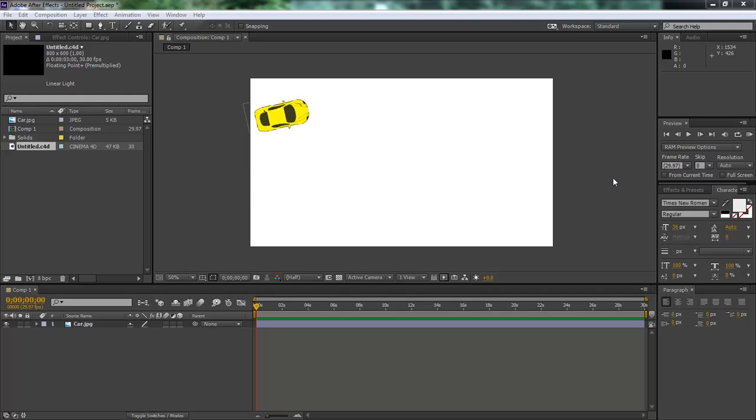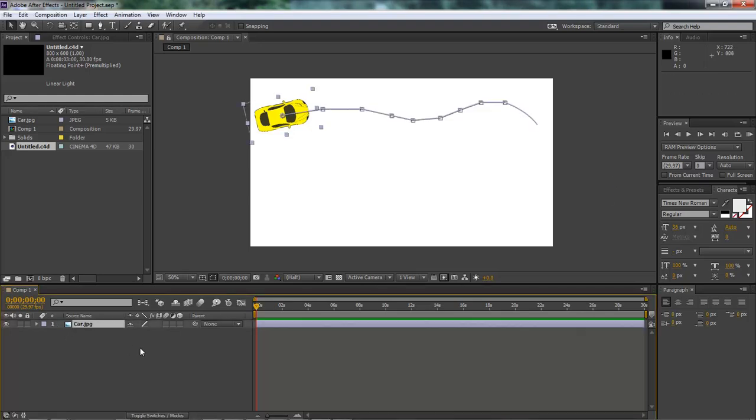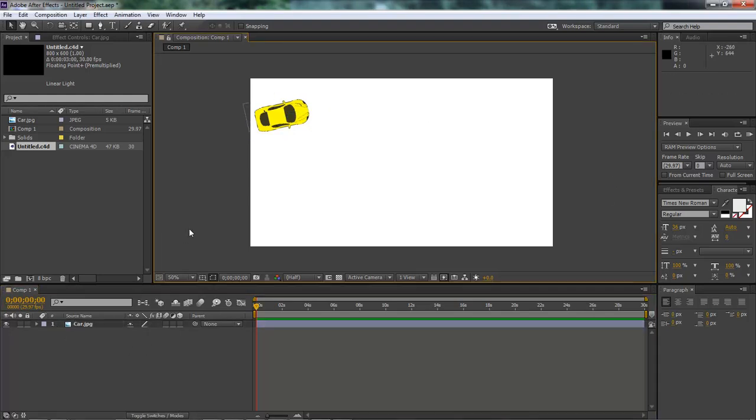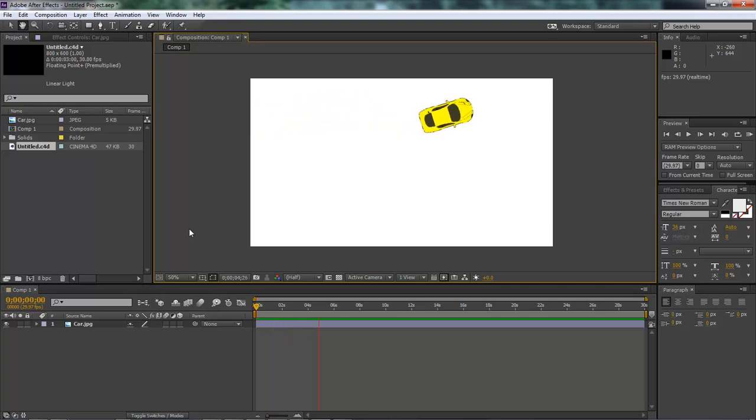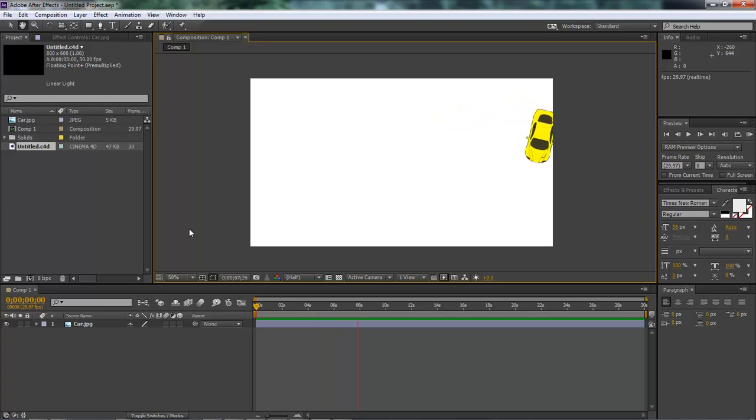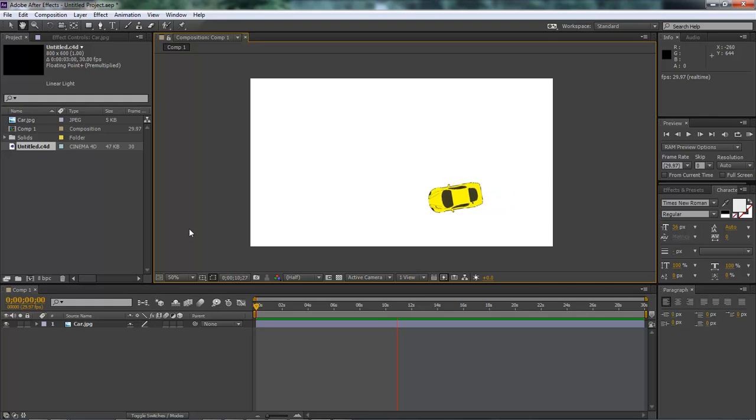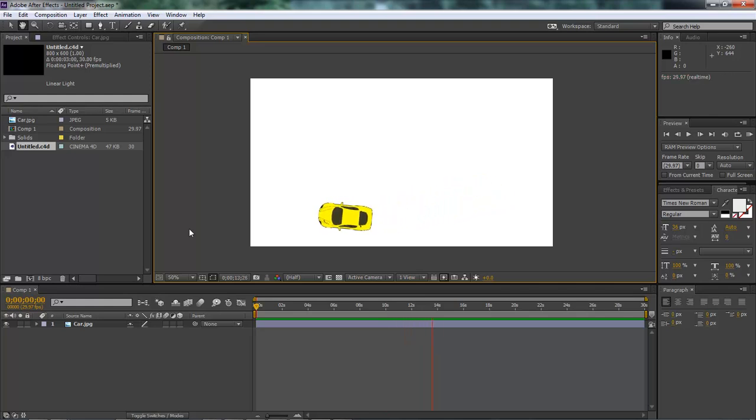What we're going to be doing here is animating our car around our plane. So here we go. The way my car looks, it sort of looks like it's on ice. Anyway, this is what we're going to be creating today. So let's go ahead and jump into it.